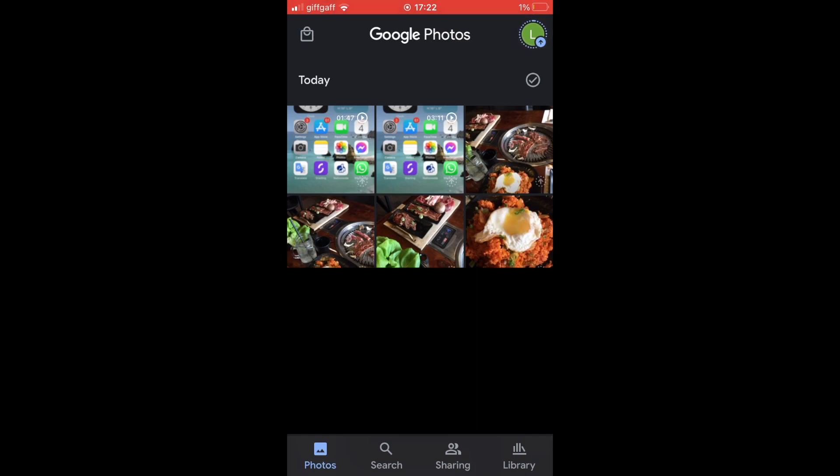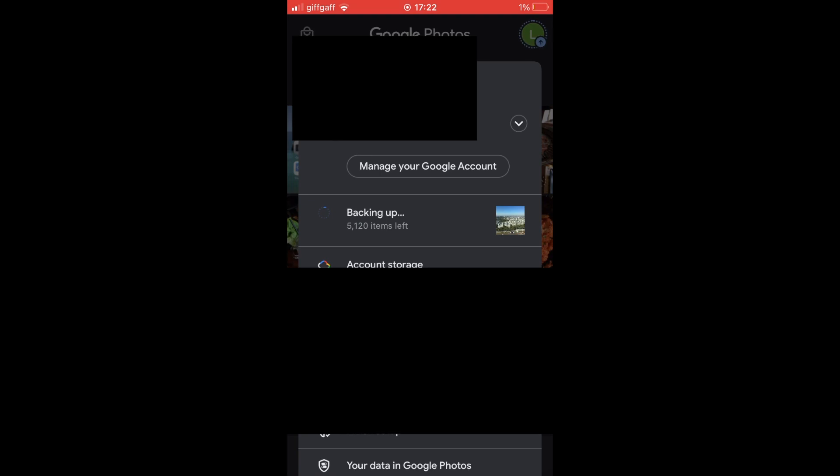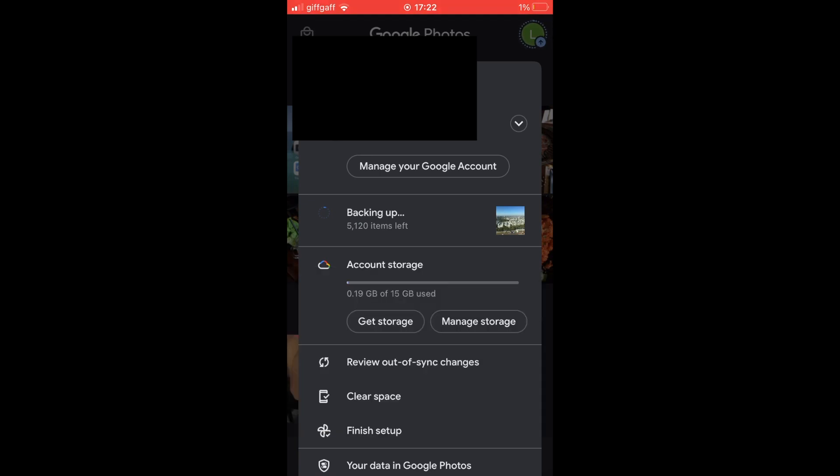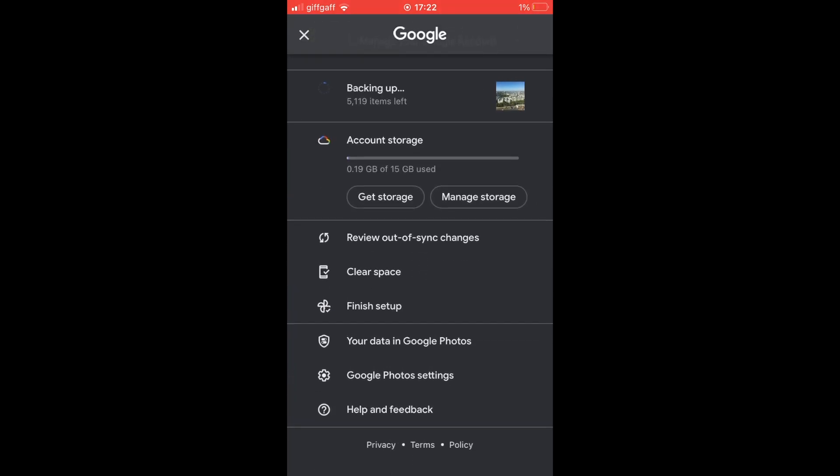Once you're on the app, click the top right-hand corner where your profile should be, then scroll down on this pop-up until you see Google Photos settings.